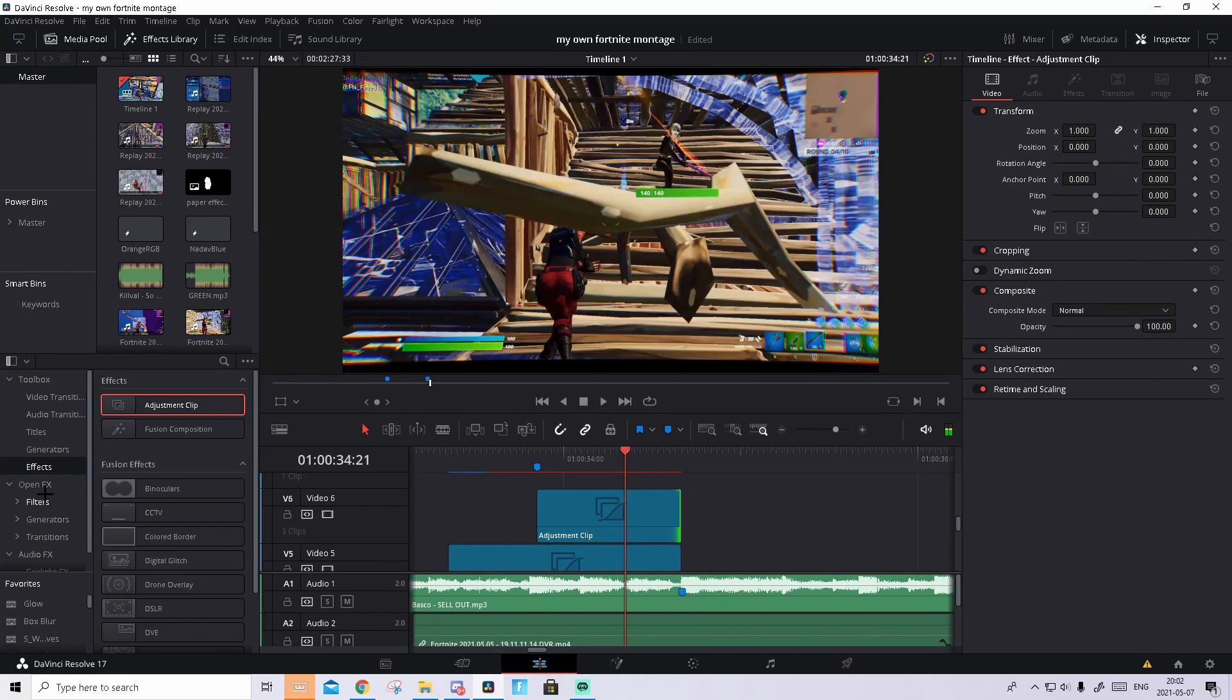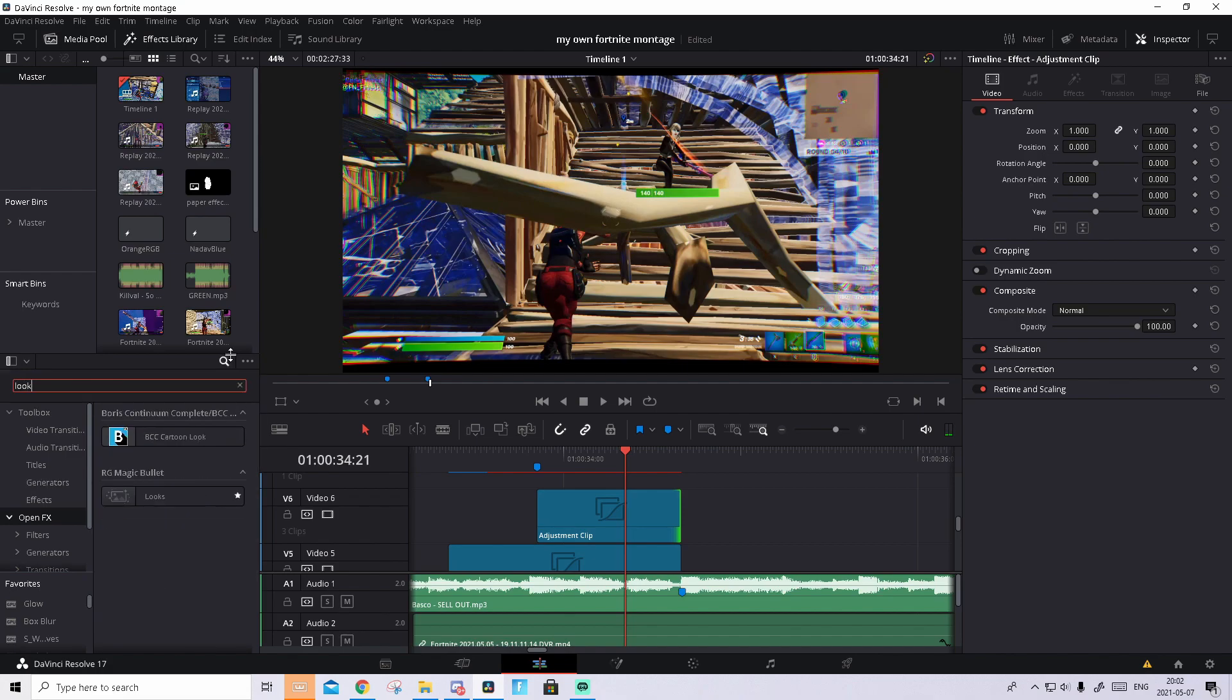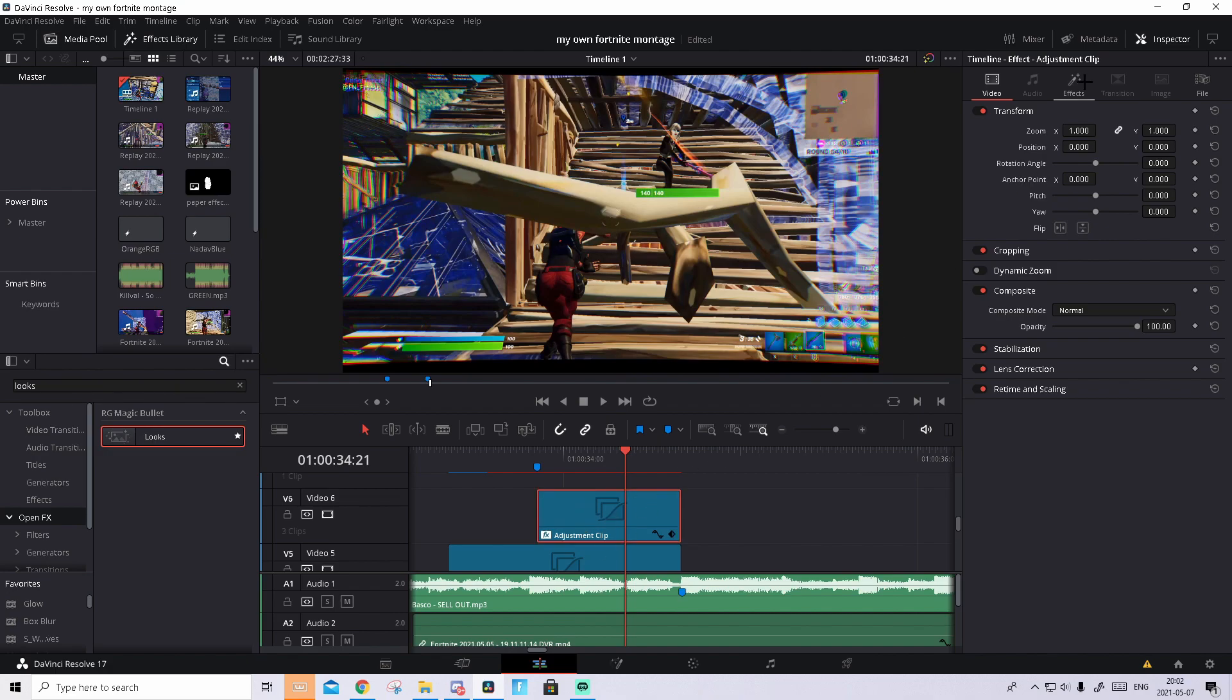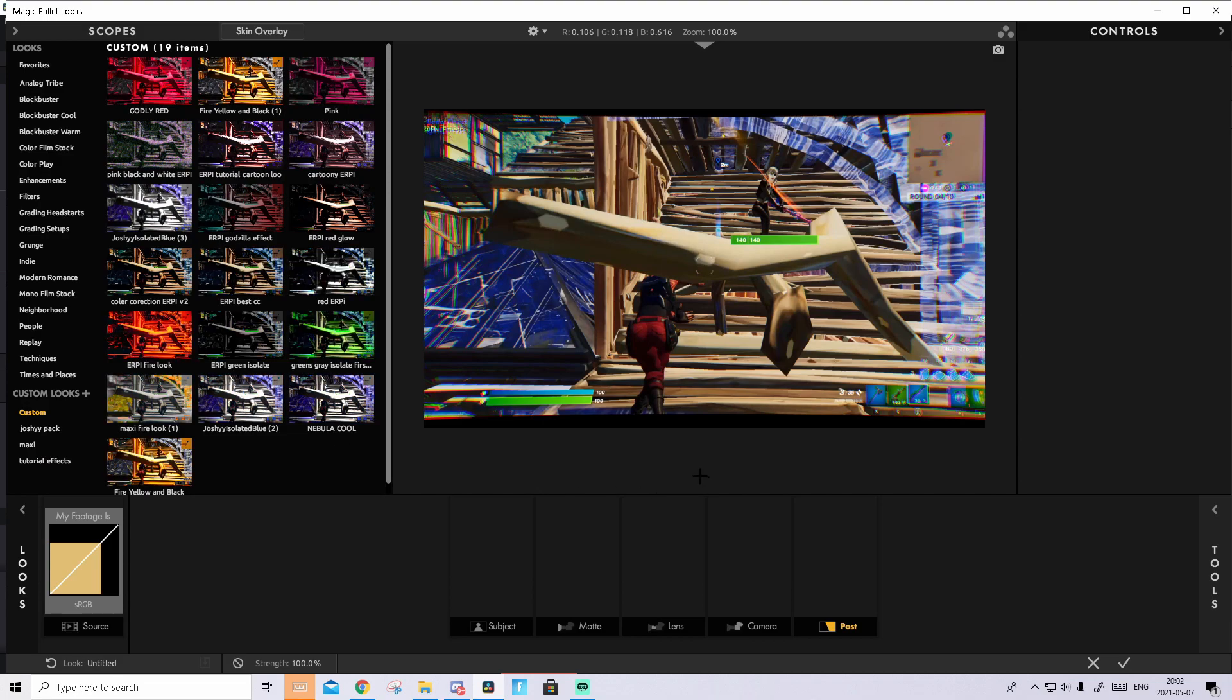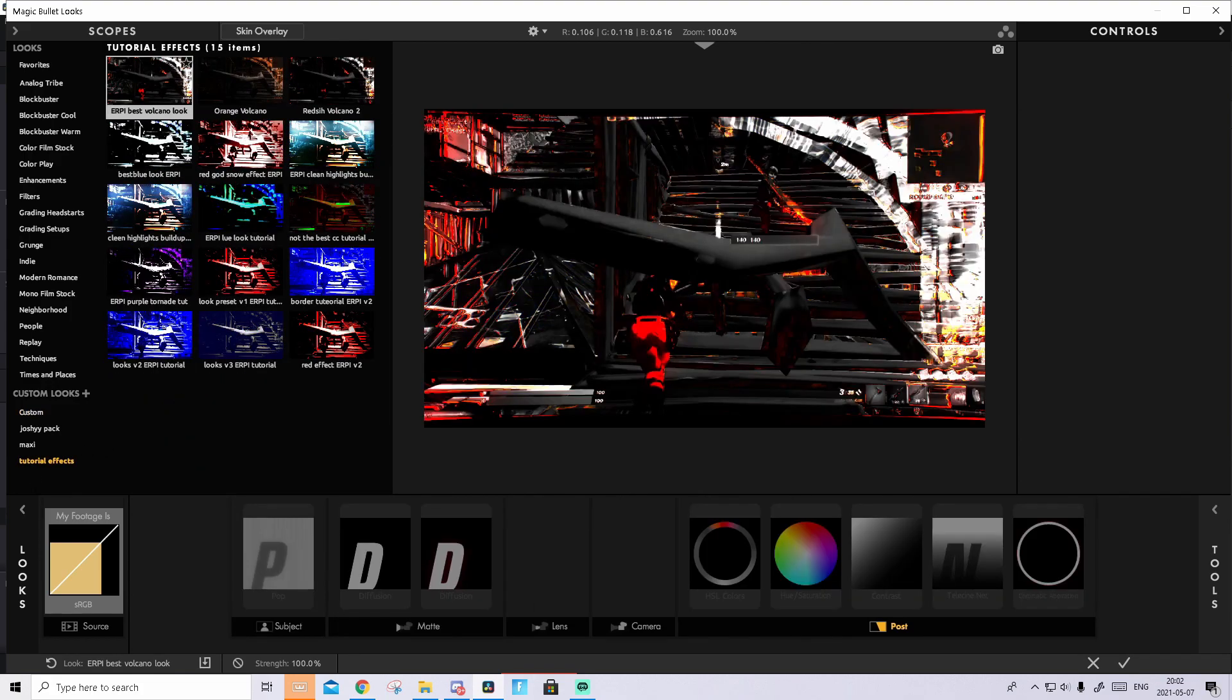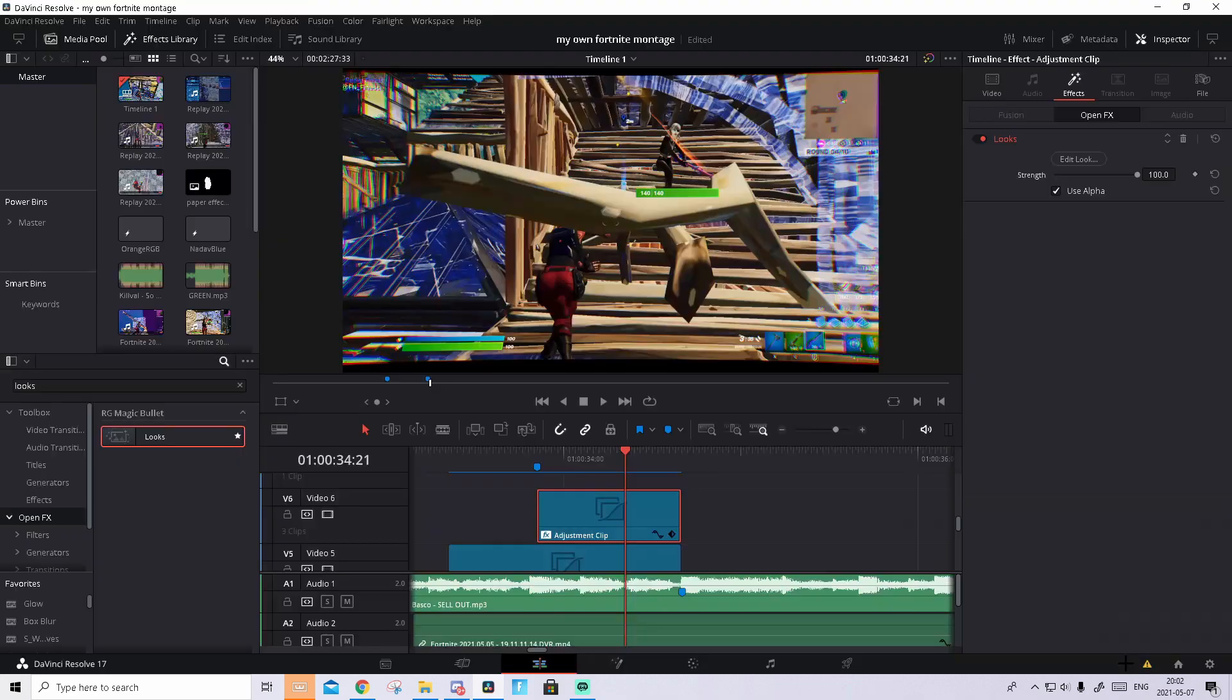What you're going to do now is go to open effects and search up looks. And drag and drop it inside of here. Press on it. Go to effects in the inspector. Edit look. And then in your custom you should find a new look called Erp look on your best looks. Something like that. But I have it in my tutorial effect so you can find it better. Here it is. Press on it. Press on the check mark.